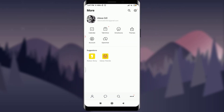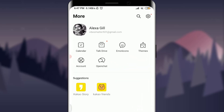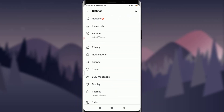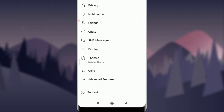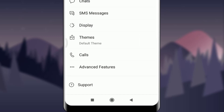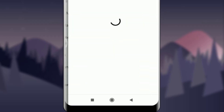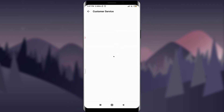After tapping on it, you need to tap on the gear icon on the top right corner of your screen. This will take you to lots of options. Simply scroll down and go to the very bottom, where you can see the Support option. Tap on Support.